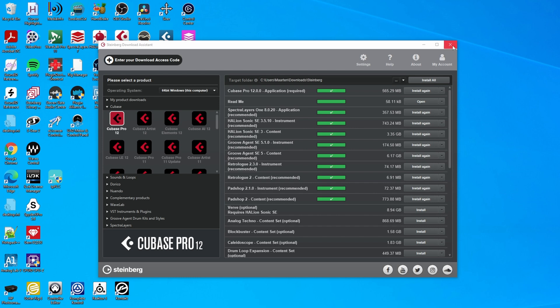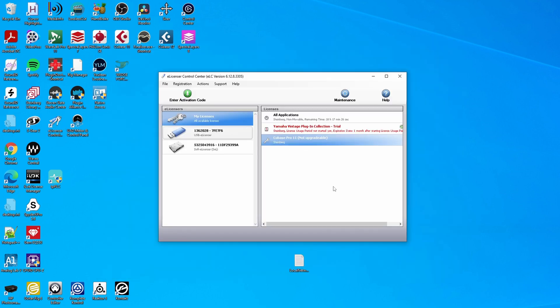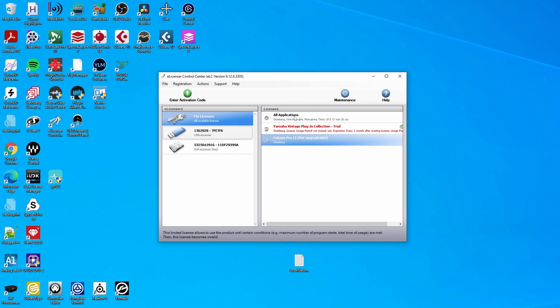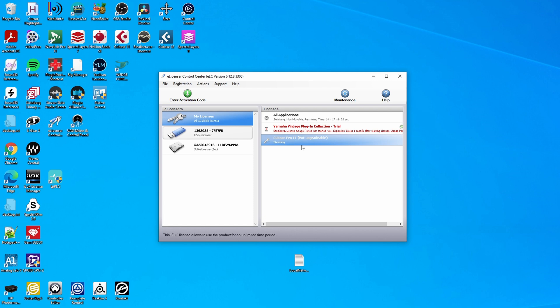And after your license has been upgraded, it will look like this in the e-licenser Control Center. You will see a Cubase Pro 11 license marked as not upgradable because it has been upgraded already. And if you have any other software on this dongle, you will also see it over here. As you can see, I only have a Cubase license on this dongle — and I will still need it for running Cubase Pro 11, but I don't need the dongle for running Cubase 12.